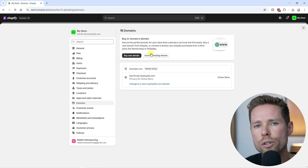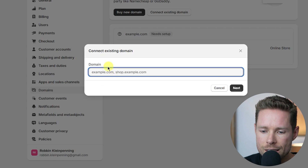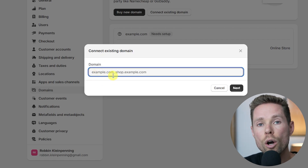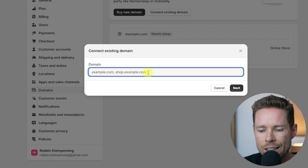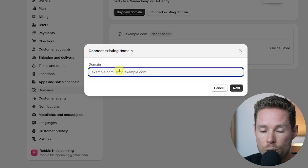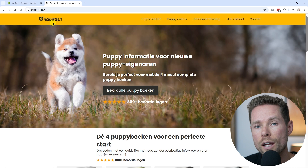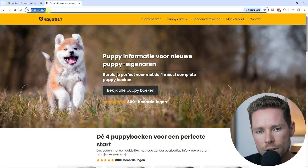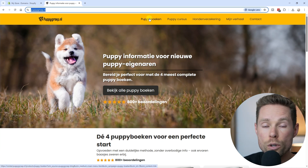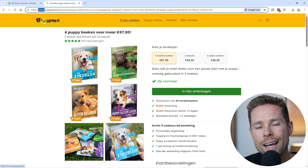If you already have a domain, click on 'Connect existing domain.' You have two options: connect to a root domain like example.com, or connect to a subdomain like shop.example.com. As an example, my Dutch online dog training business has the root domain hosted on WordPress, and the Shopify store is connected to a subdomain. The process for connecting a root domain is a little different than connecting a subdomain, but I'll show you both ways, starting with the root domain.